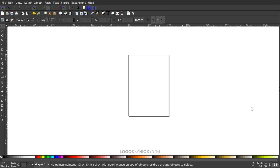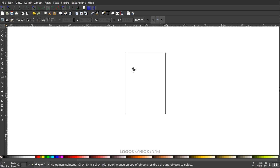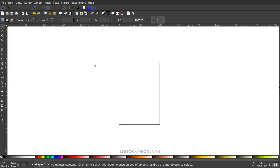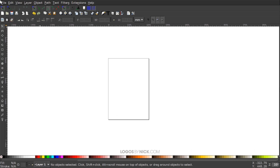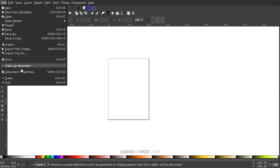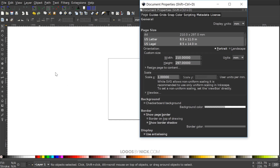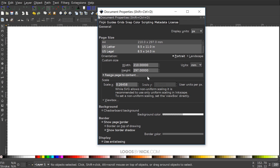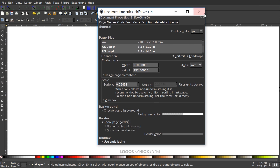I'm gonna go ahead and open up Inkscape to get started. The first thing I'll do is set up our document. I'll go to File, Document Properties, and we want to make sure we have the display unit set to Pixels. I'm going to turn off the visibility of the page border and then close out of that.